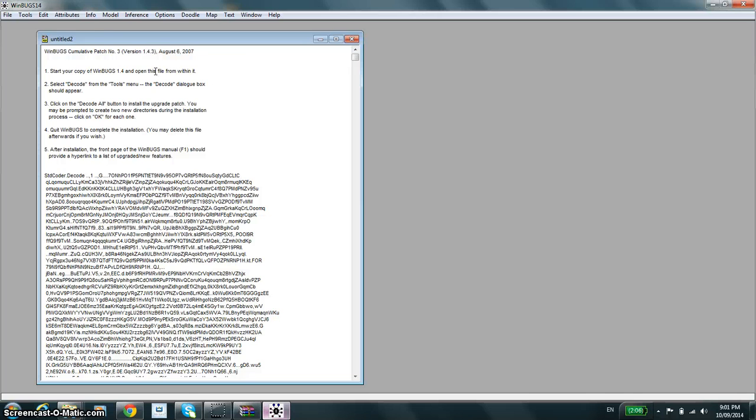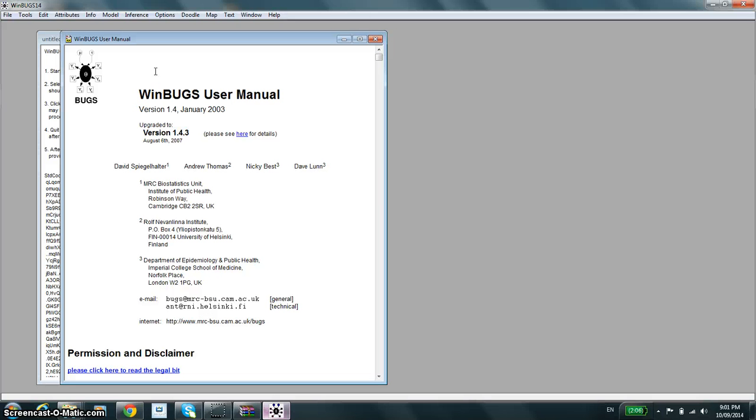You can check that by pressing F1. As you can see, upgraded to version 1.4.3.